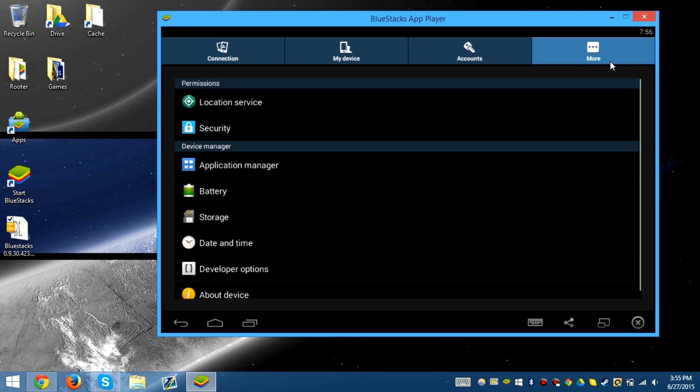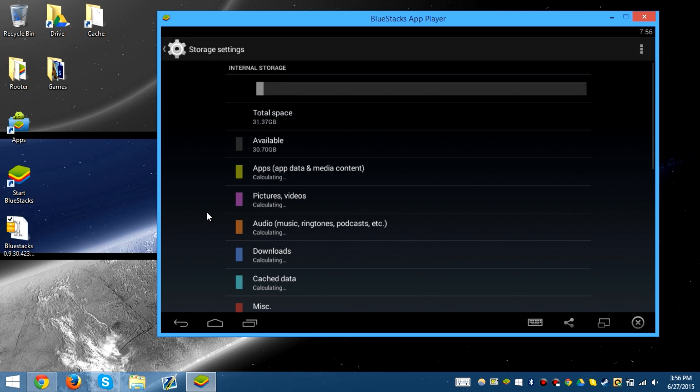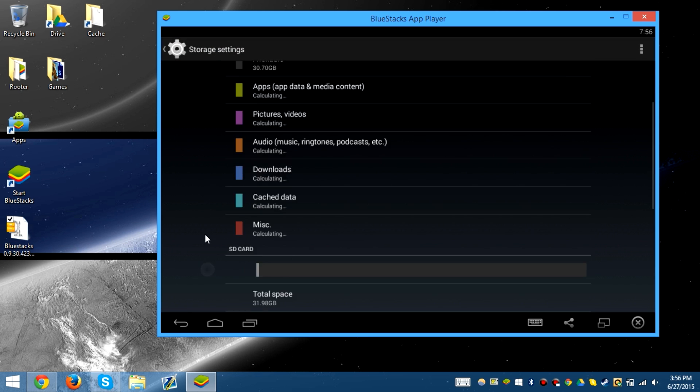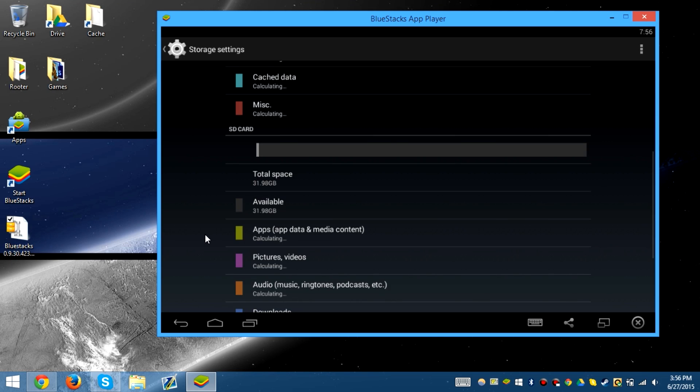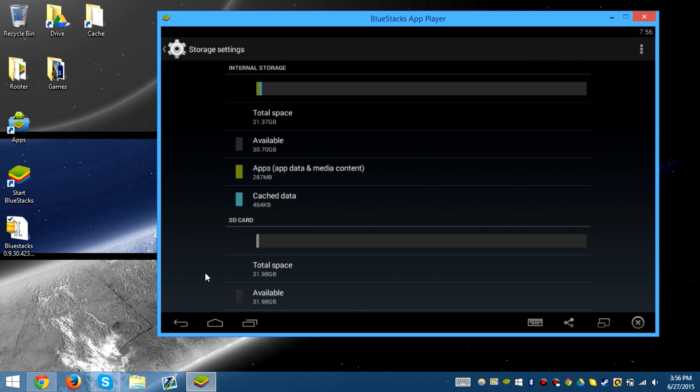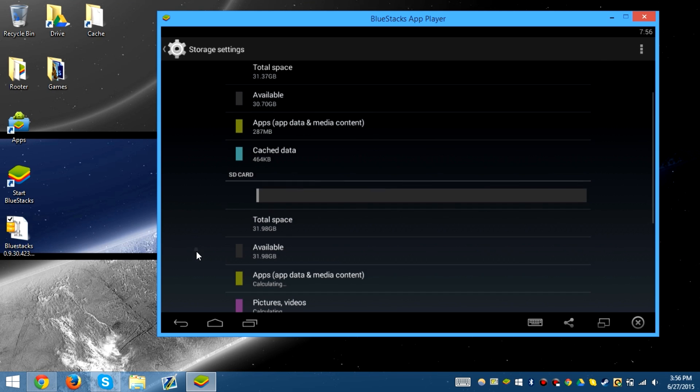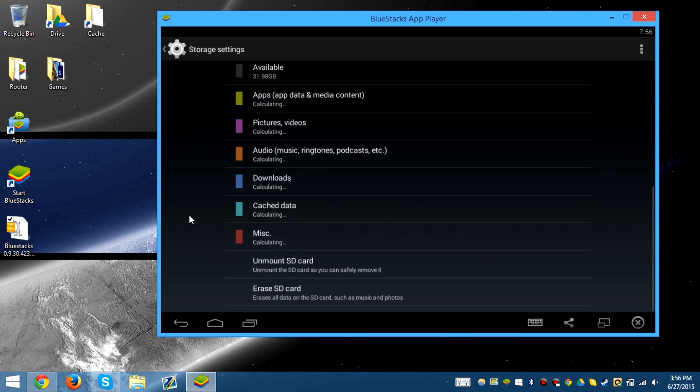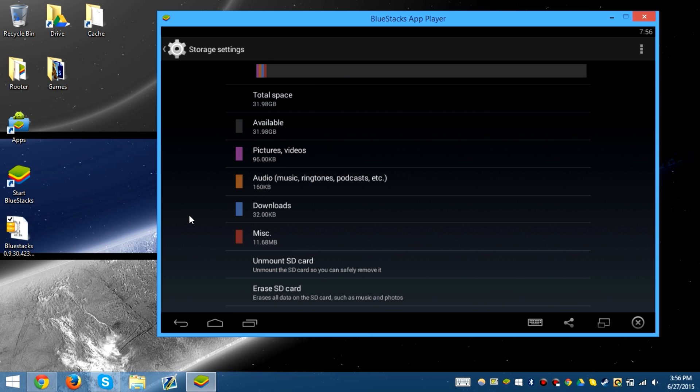There's more storage, 31 gigabytes. That's approximately 32, but obviously storage has been used.